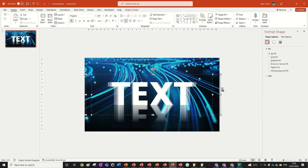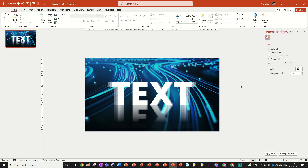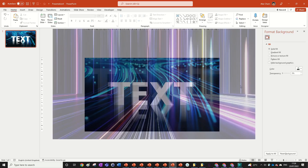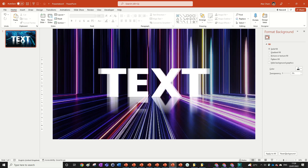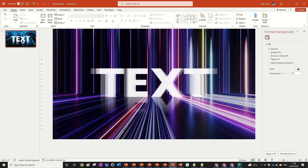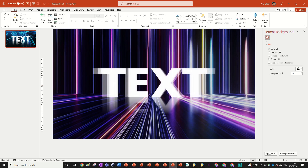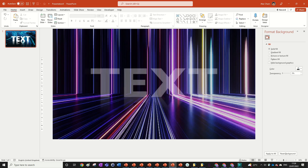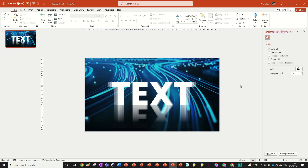And there we are — we have our final text effect. If you want to learn how to create a compressed text animation, watch out for my next tutorial which will show you exactly how to do that, very similar to this but animated. Thanks for watching and make sure you subscribe.